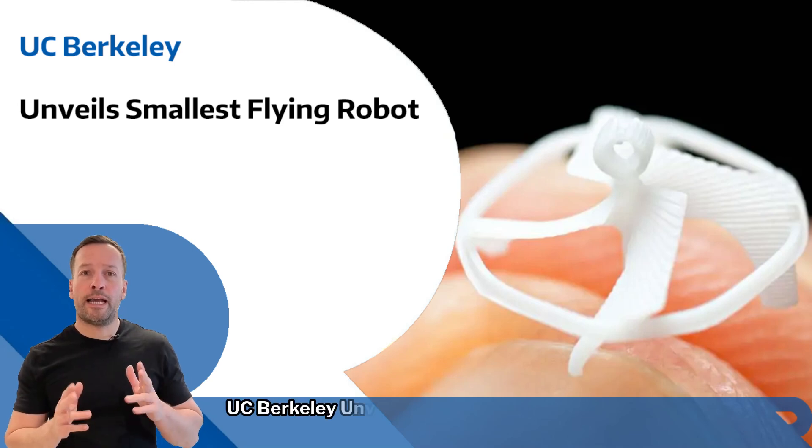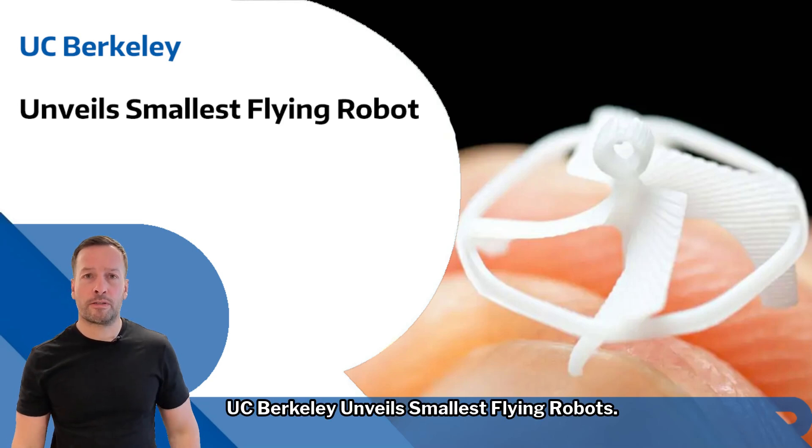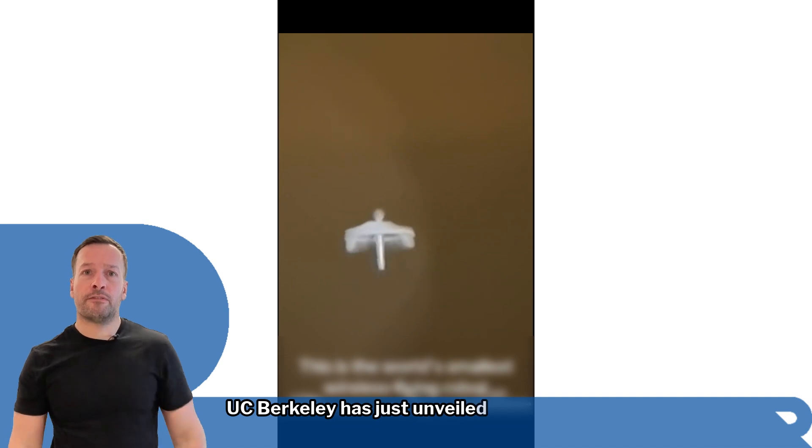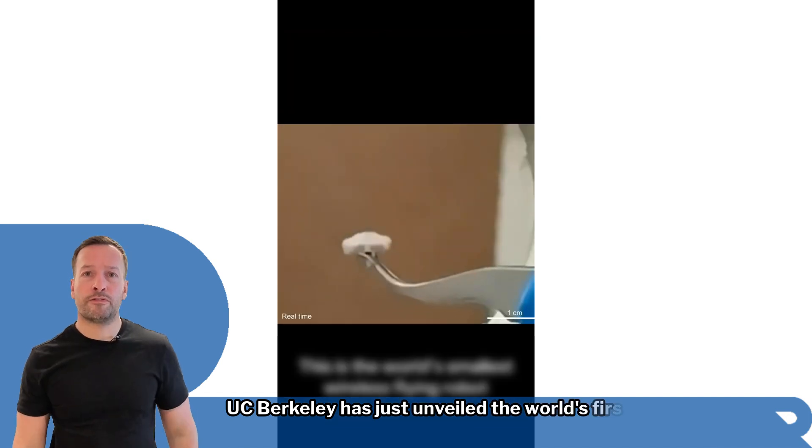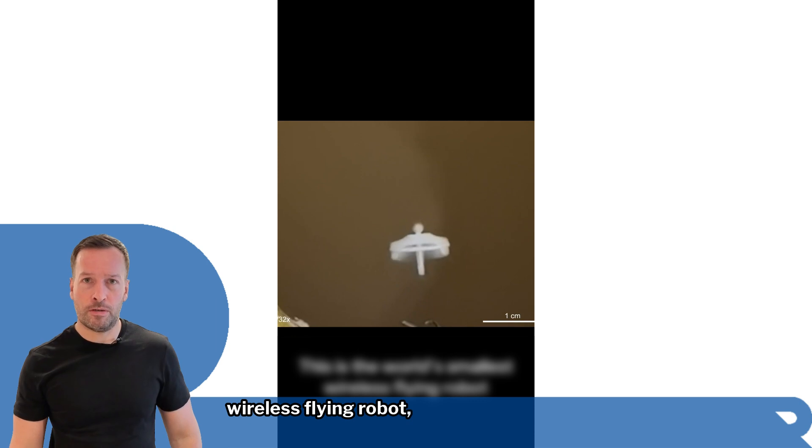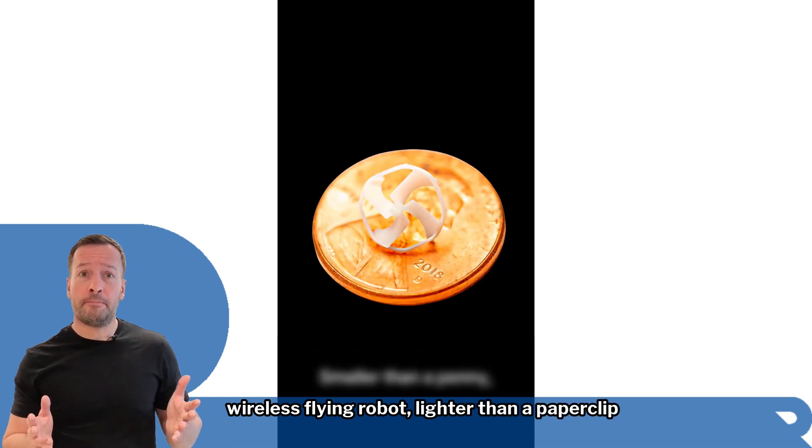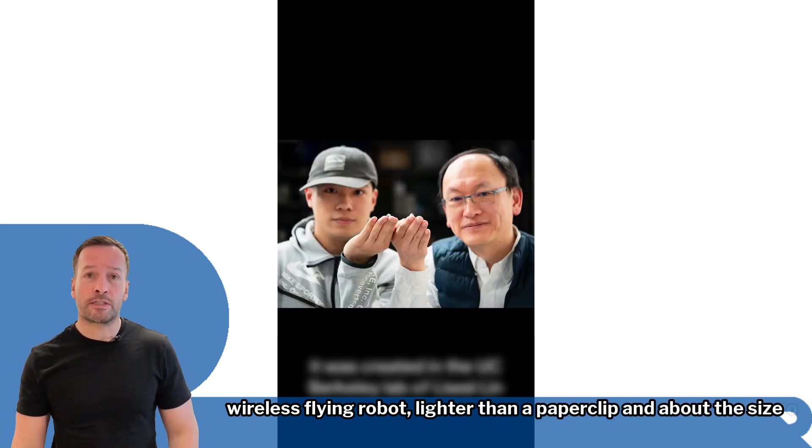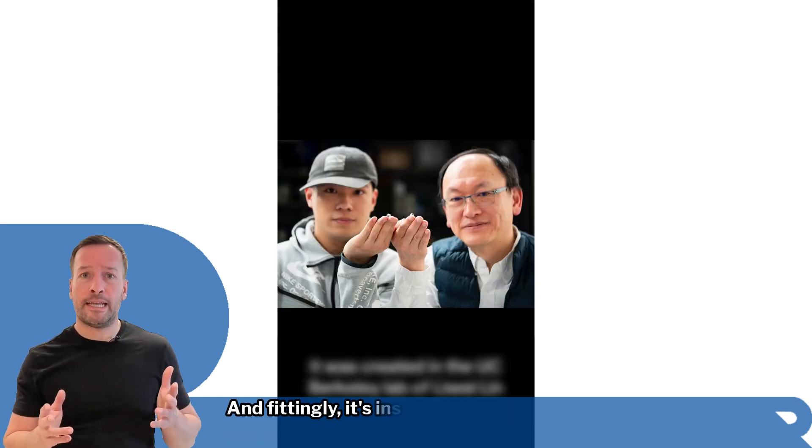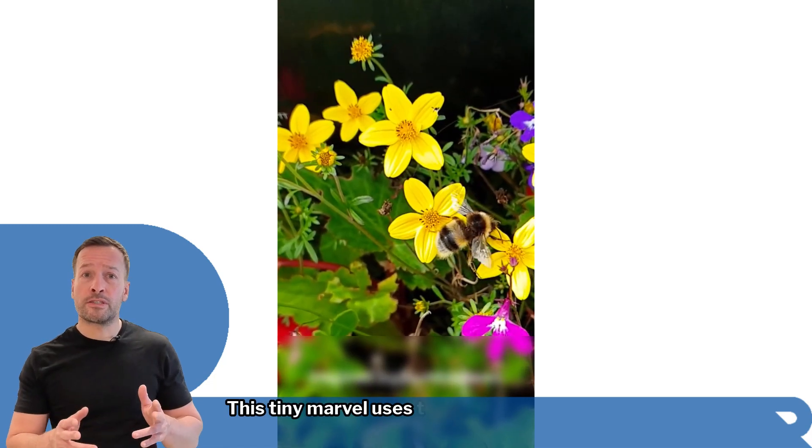UC Berkeley has just unveiled the world's first smallest flying robot, lighter than a paperclip and about the size of a bee. Fittingly, it's inspired by one.